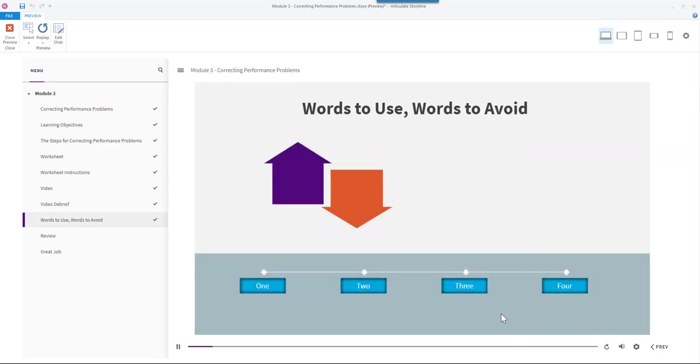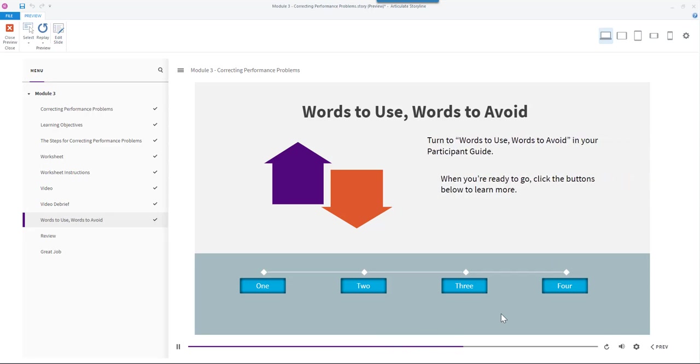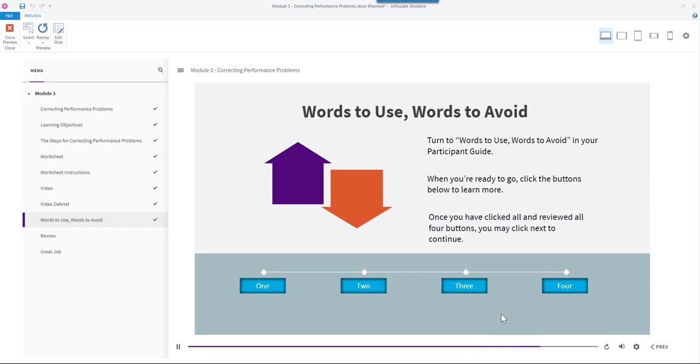Words to use, words to avoid. We've focused on what the manager said and did that was effective. Sometimes what you don't say is equally important. Turn to words to use, words to avoid in your participant guide. When you're ready to go, click the buttons below to learn more. Once you have clicked and reviewed all four buttons, you may click next to continue.